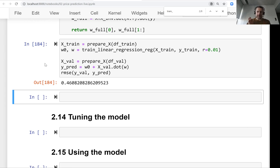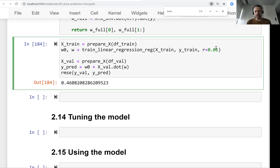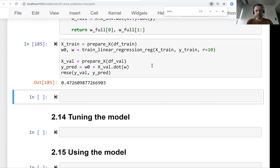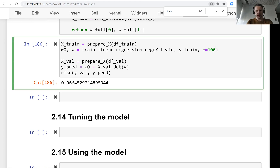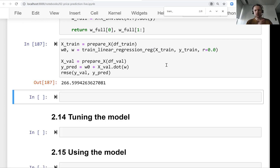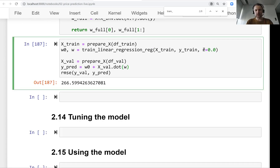By adding a number to the diagonal we were able to control our weights and regularize our model. This r is a parameter — if we set it too high our model becomes worse, as it's very difficult for the model to work. If we set it too low, say zero, we're back to usual linear regression. We need to find the best value for r, which is what we will do in the next lesson.